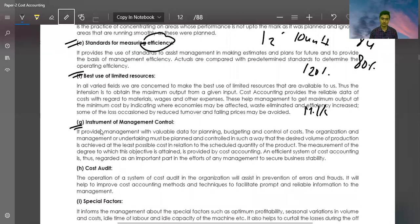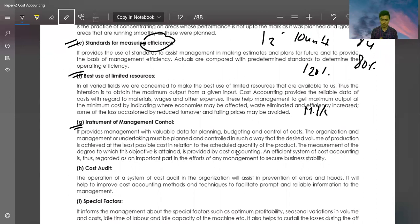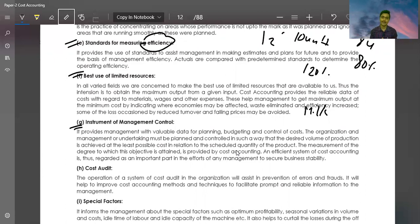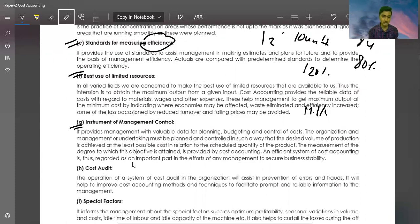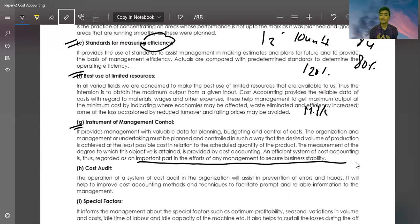Instrument of Management Control. Cost accounting provides management with valuable data for planning, budgeting, and control of costs. The organization and management of an undertaking must be planned and controlled so that the desired volume of production is achieved at the least possible cost. The measurement of the degree to which objectives are attained is provided by cost accounting. An efficient system of cost accounting is an important part of business stability. If you have good cost accounting, then you can ensure your business stability and long run.